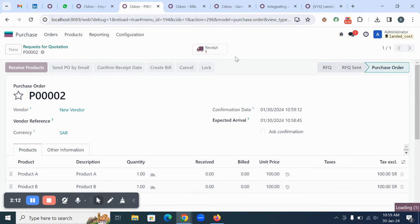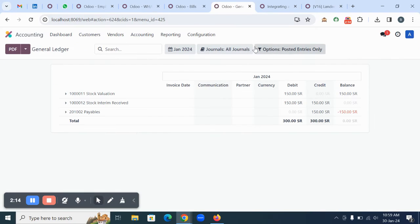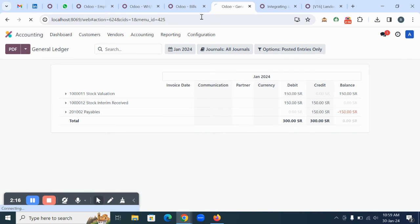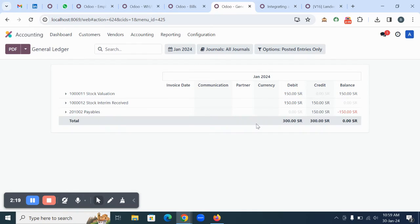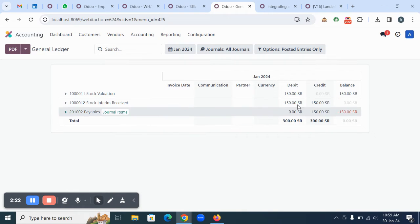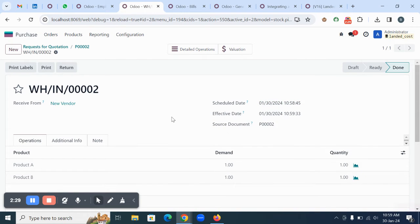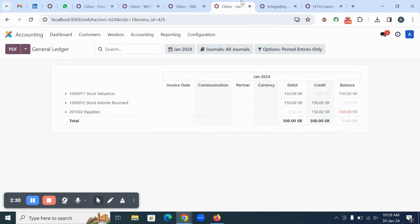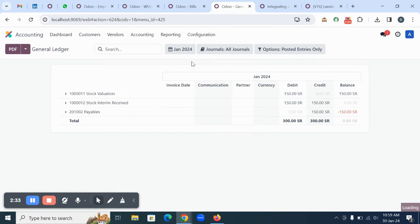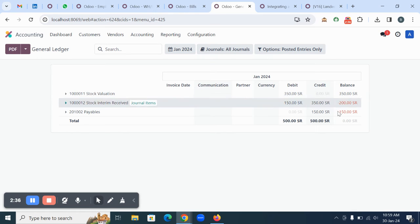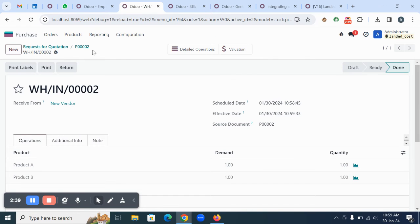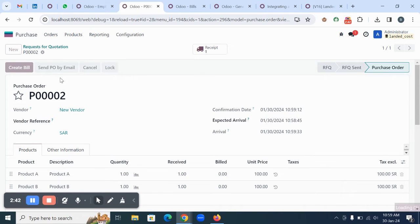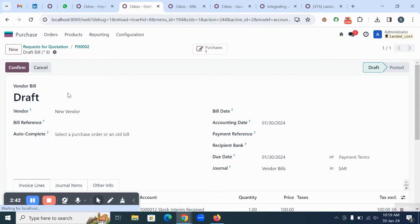Once you confirm, automatically the receipt will be generated. You can go to the receipts in another screen. I'm going to show you the reports - this is the current valuation in the system. Now I'm going to validate the records. Once I validate, you can see the reports are updated based on the items you received.